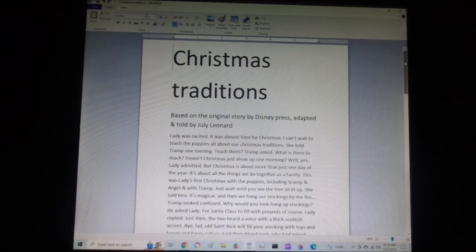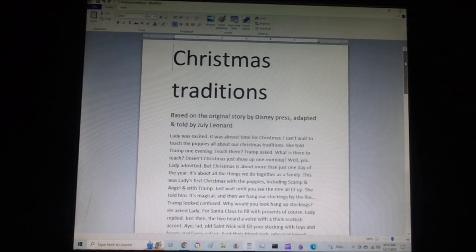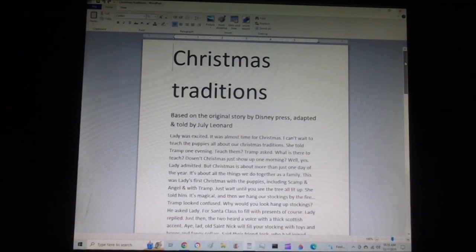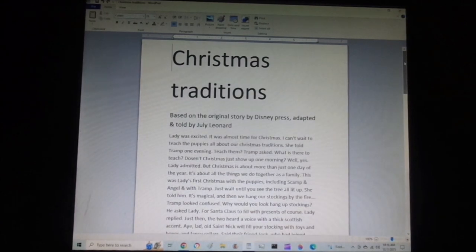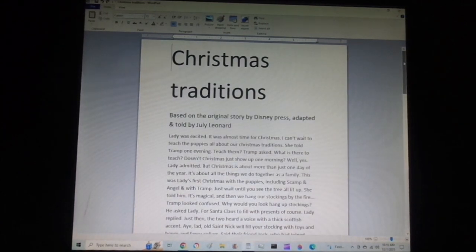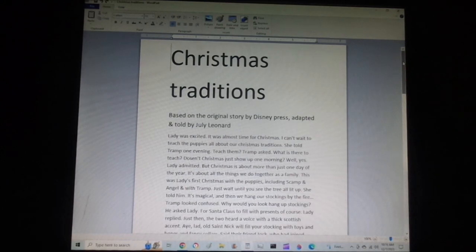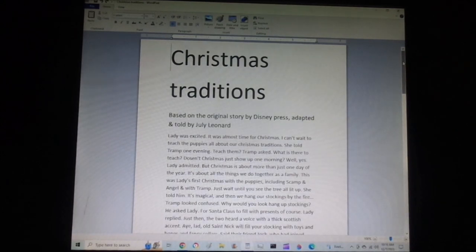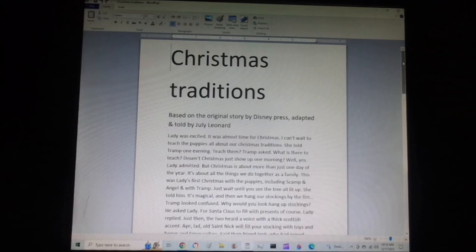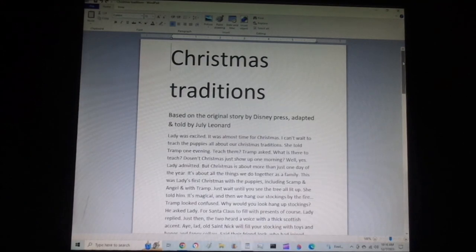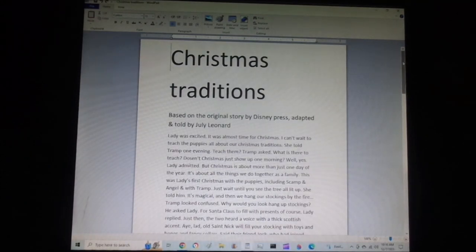Teach them? Tramp asked. What is there to teach? Doesn't Christmas just show up one morning? Well, yes, Lady admitted, but Christmas is more about than just one day of the year. It's all about the things we do together as a family. This was Lady's first Christmas with the puppies, including Scamp and Angel, and with Tramp. Just wait until you see the tree all lit up, she told him.